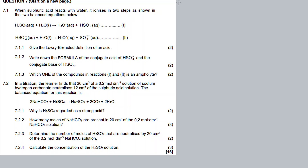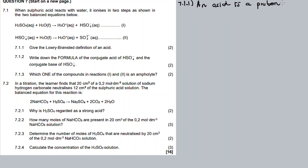In 7.1, here is an acid — water acts as a Lowry-Brønsted acid. So this is a definition according to the Lowry-Brønsted model. Give the Lowry-Brønsted definition of an acid. An acid is a proton donor — that is the definition according to these guys.